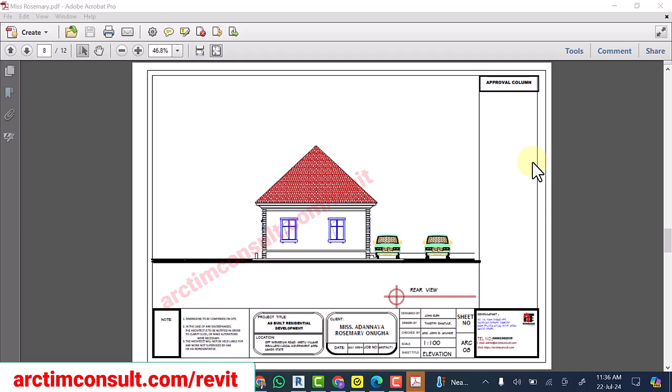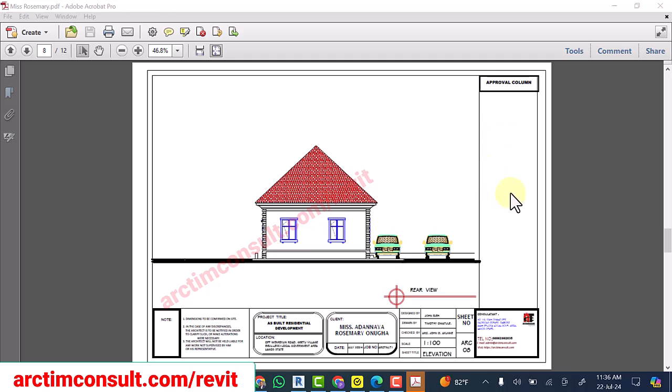Ensure you ring the notification bell so that anytime we upload videos like this that will help you in how to use Revit, you will be notified and be the first to benefit from it. See you in the next video. Bye!